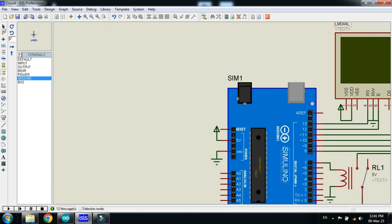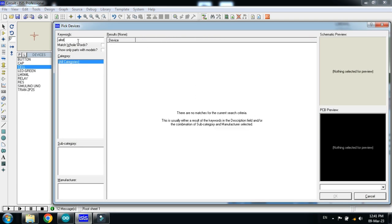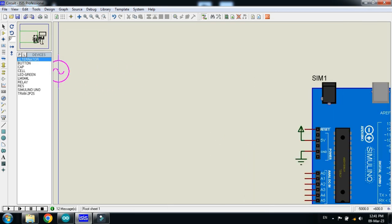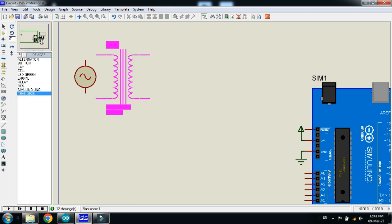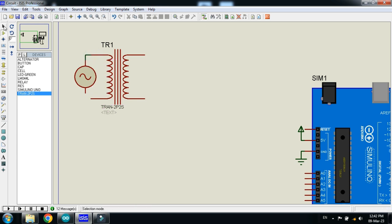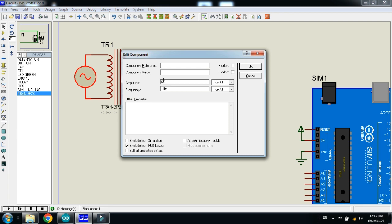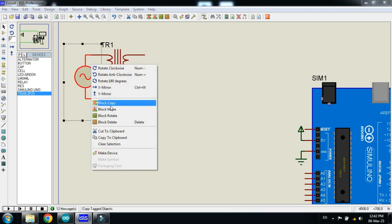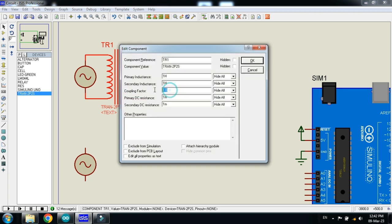Also choose the alternator — click on component mode and then choose the alternator. Now place it here and connect the transformer with it. Make the voltage to 312, which is the amplitude value, and the RMS value will be around 220. Make the frequency to 50. Also take a copy of this as well, we will need it later. Change the coupling factor to 0.059 — this will convert the 220 volt to 13 volt. Click OK.